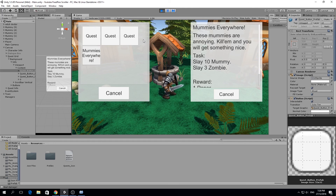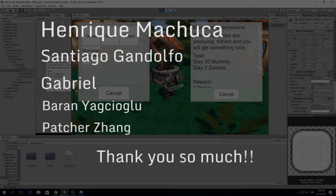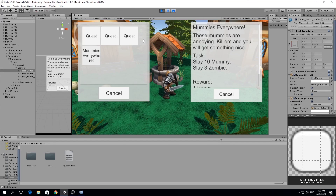Thank you very much for watching. I want to deeply thank all my patrons — your support is really inspiring me to keep going. If you want to support me on Patreon, please check the link in the description. The next video will cover finishing a quest by returning it to the NPC and getting rewarded. See you next time — goodbye!